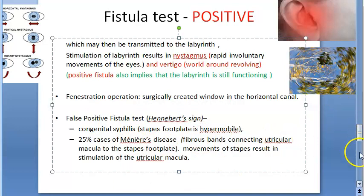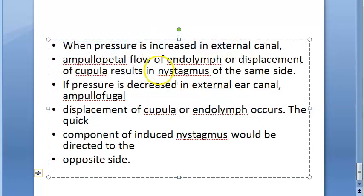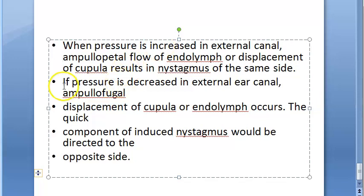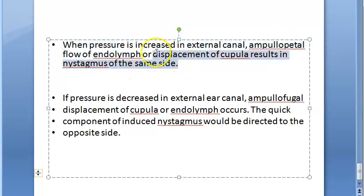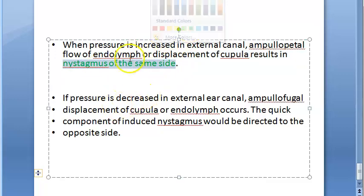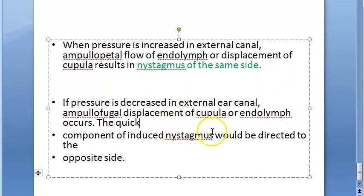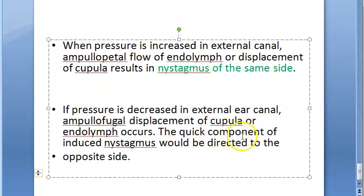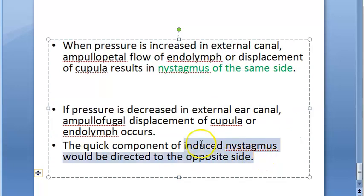When pressure is increased in the external canal, ampullopetal flow of endolymph or displacement of the cupula results in nystagmus to the same side. When pressure is decreased, ampullofugal displacement of the cupula or endolymph occurs, and there will be nystagmus on the opposite side — the quick component of induced nystagmus is directed to the opposite side.